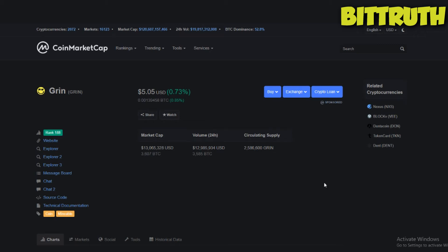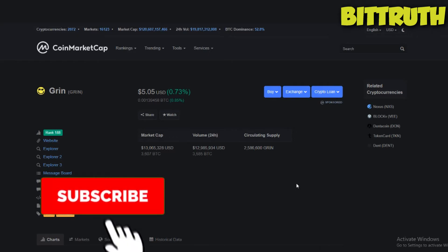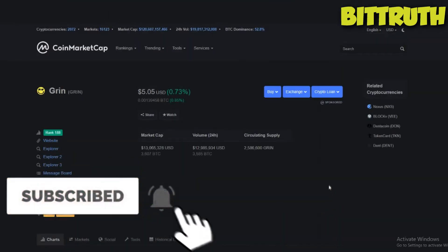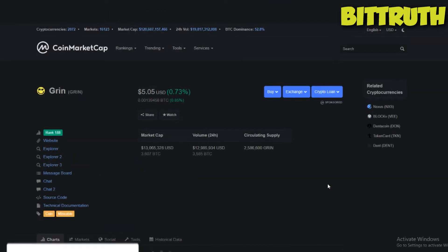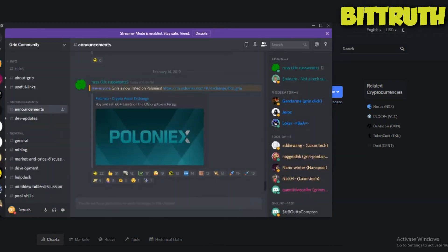Hello guys, welcome back to Bittruth with your host Mark Lutheran. In today's video we're doing another 'should you invest' video. We're looking at Grin coin. There's a really promising thing coming to Grin coin and I have made some profit in the last two hours and I'm going to show you how.